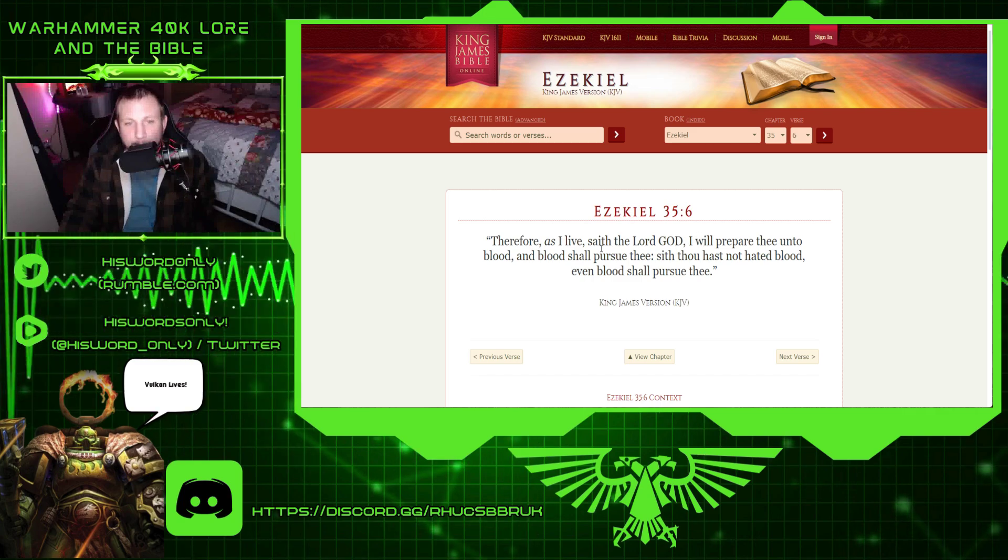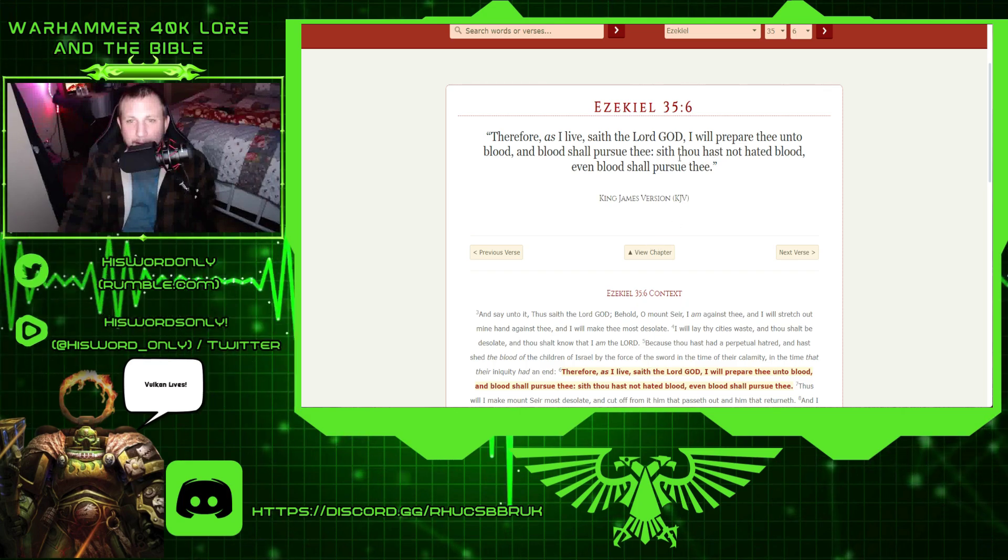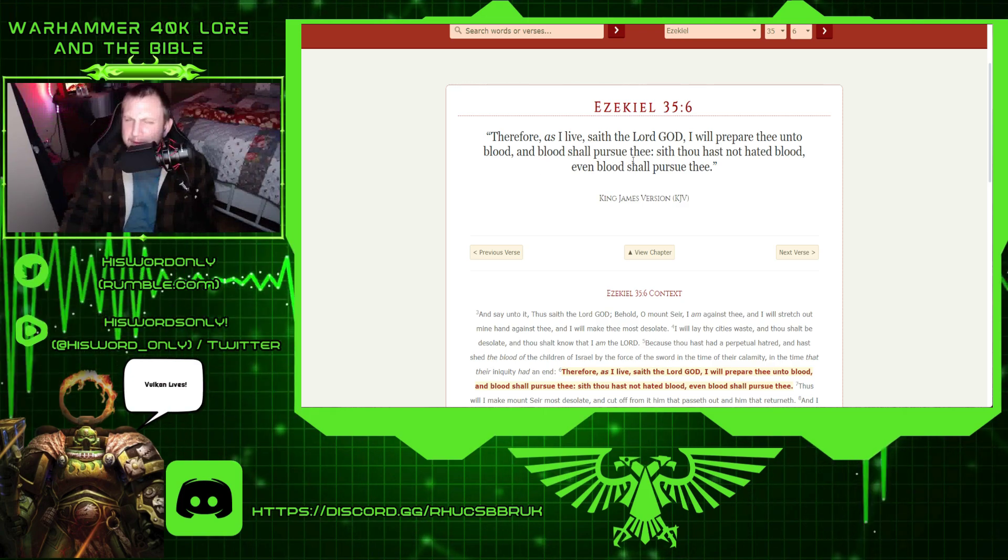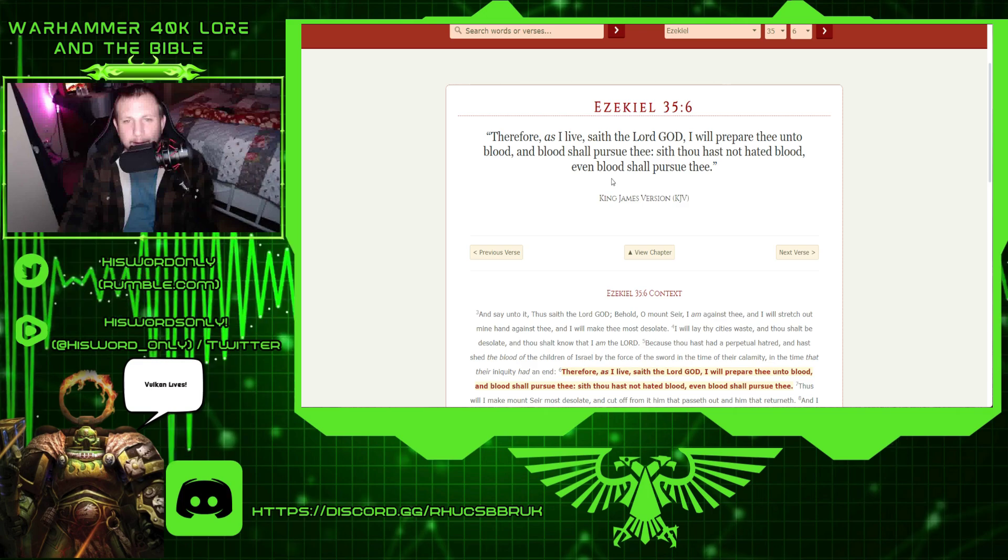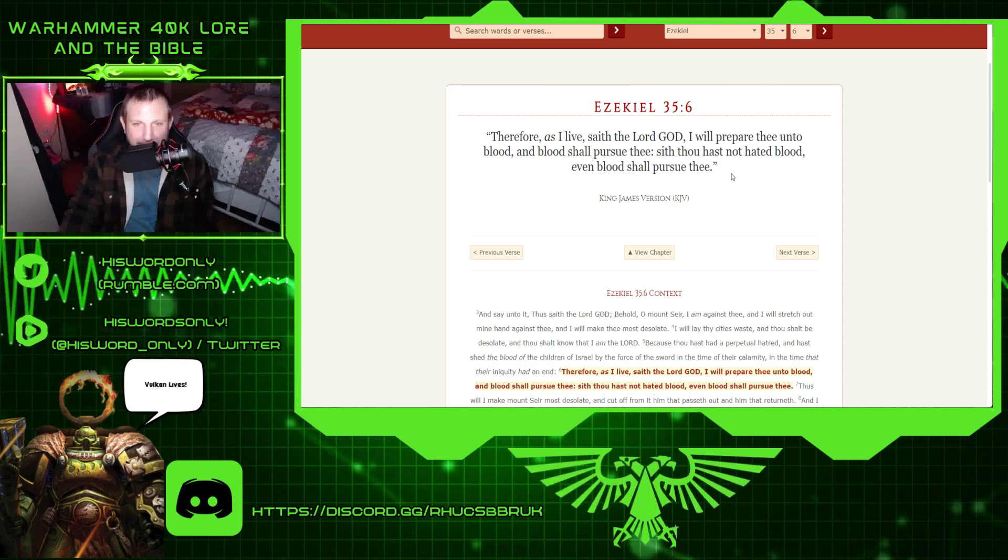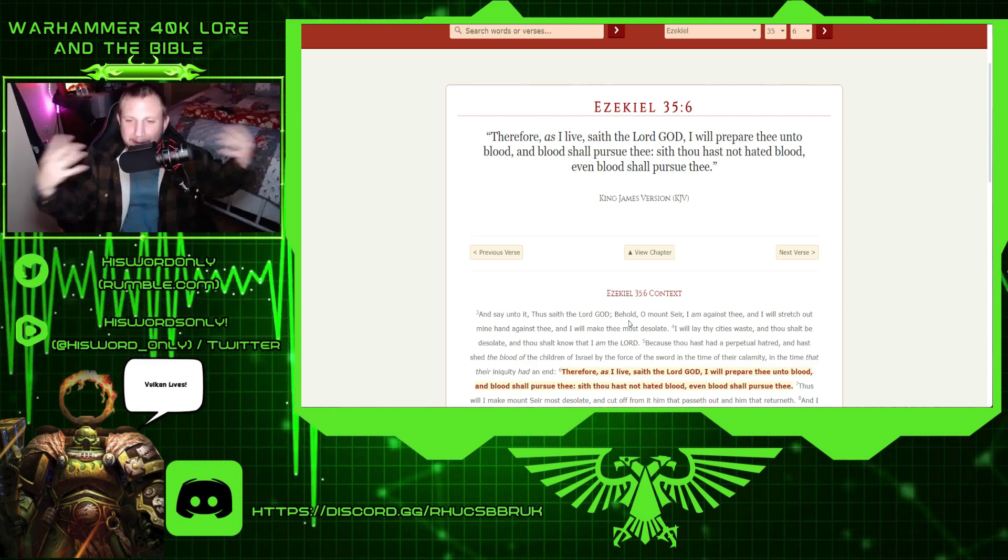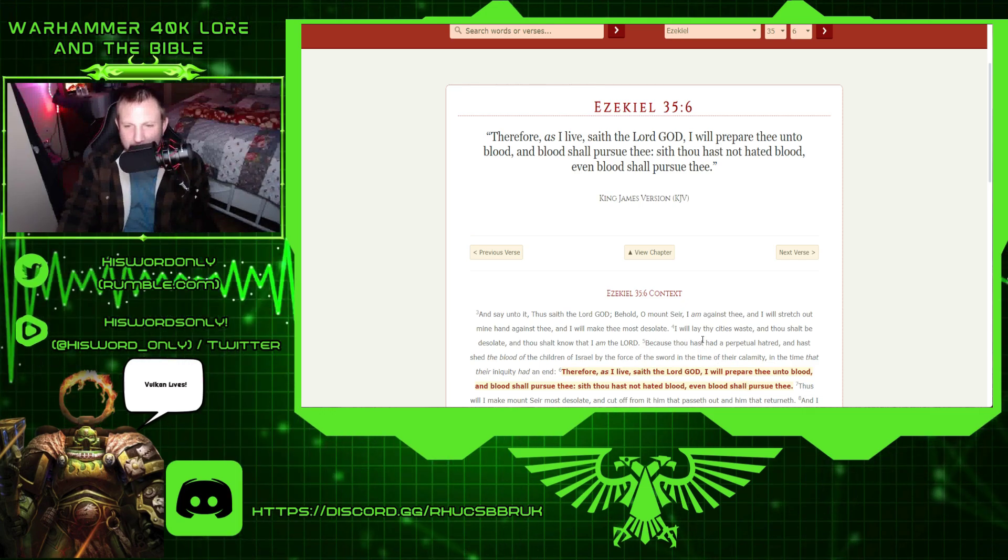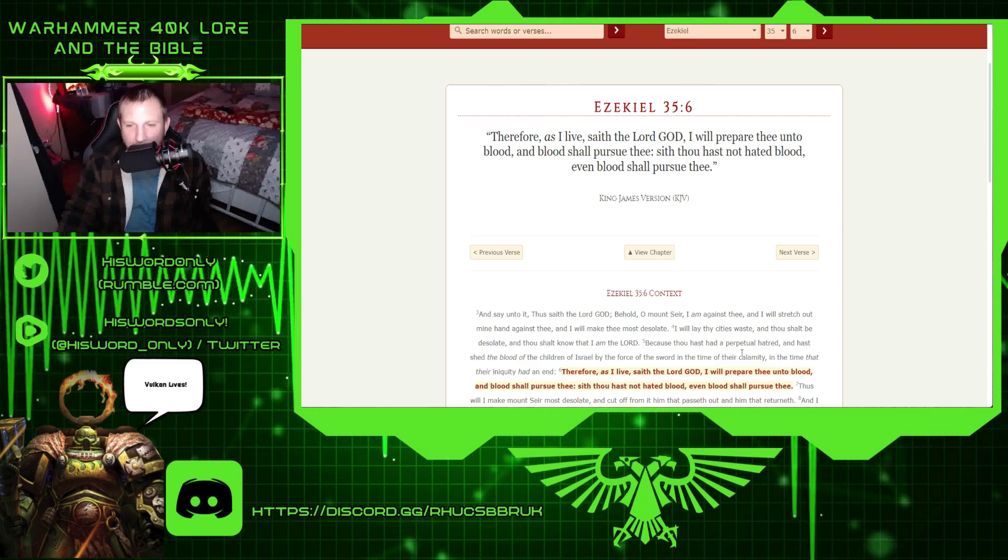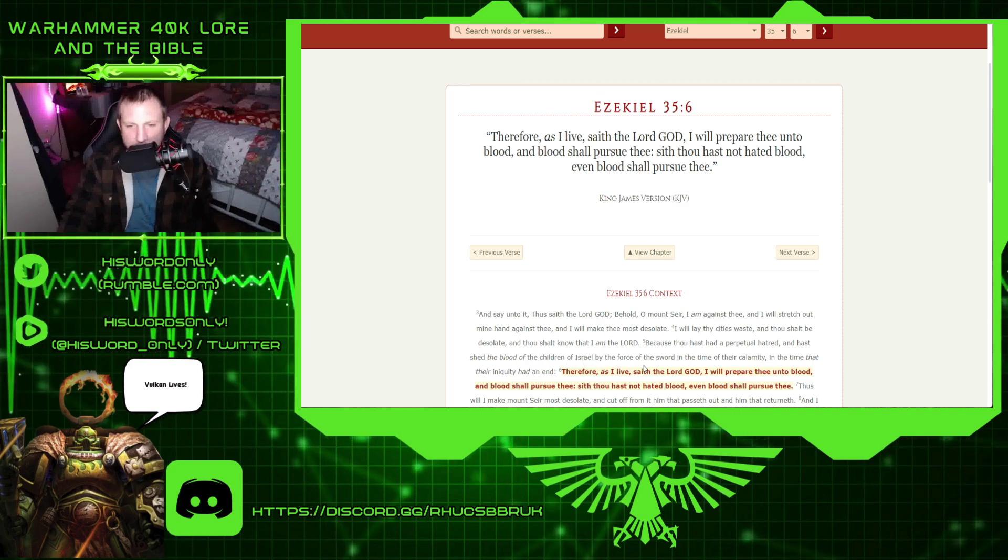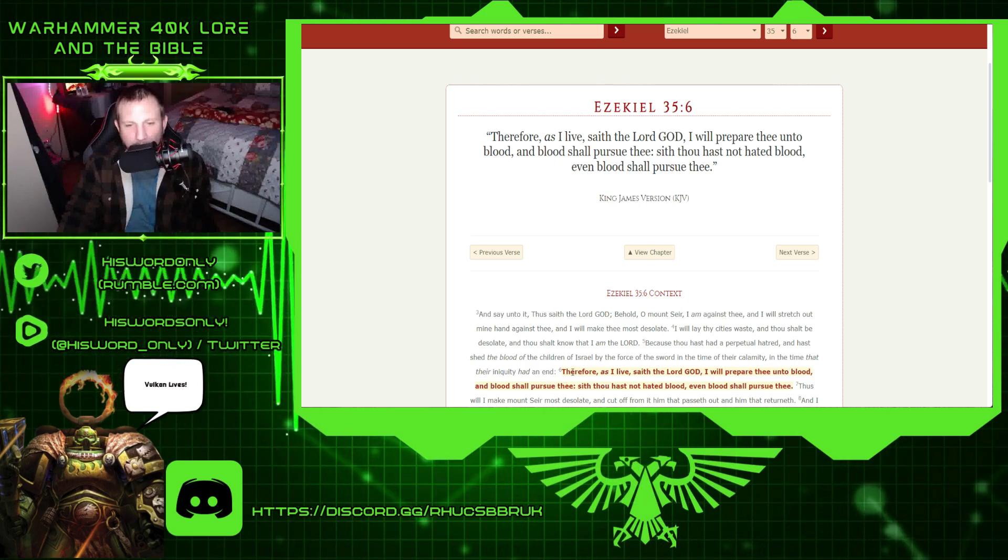Ezekiel 35.6. Therefore, as I live, saith the Lord God, I will prepare thee unto blood, and blood shall pursue thee. That's interesting. Since thou hast not hated blood, even blood shall pursue thee. That's interesting. Is this a blood demon? You know, something like Khorne type of thing, right? Because thou hast had a perpetual hatred, and hast shed the blood of the children of Israel by force of the sword in the time of their calamity, in the time that their iniquity had end.